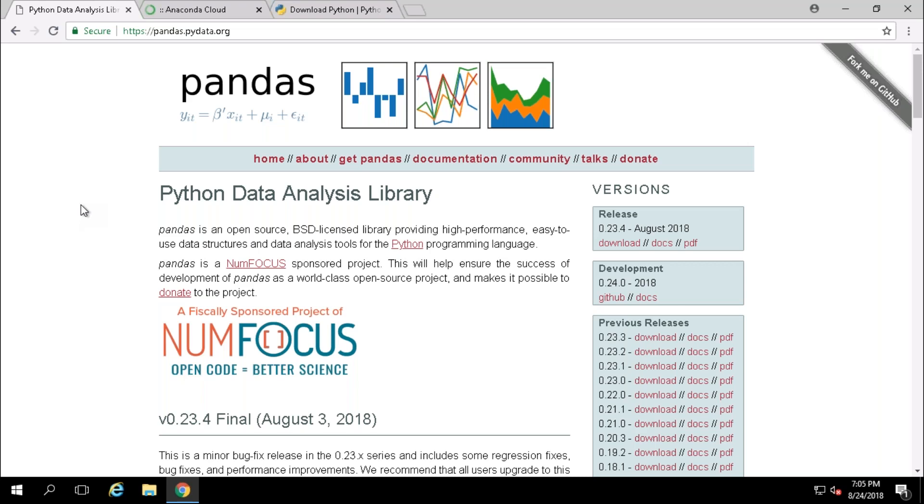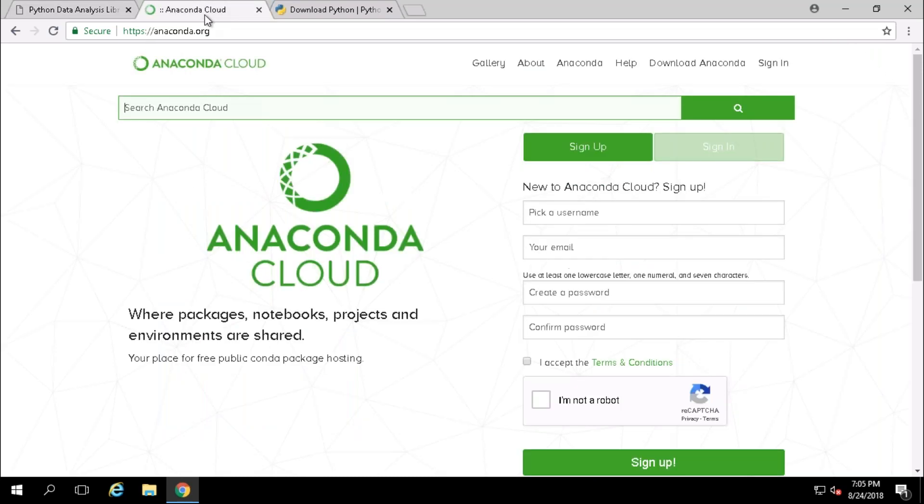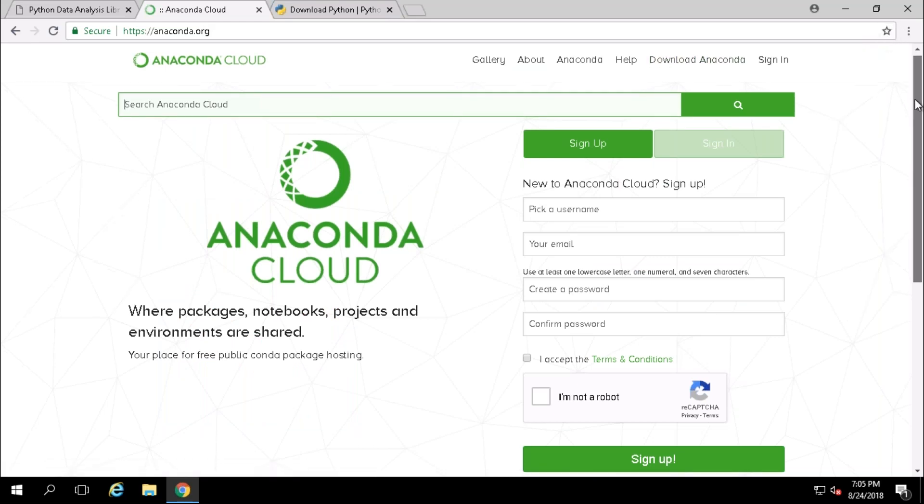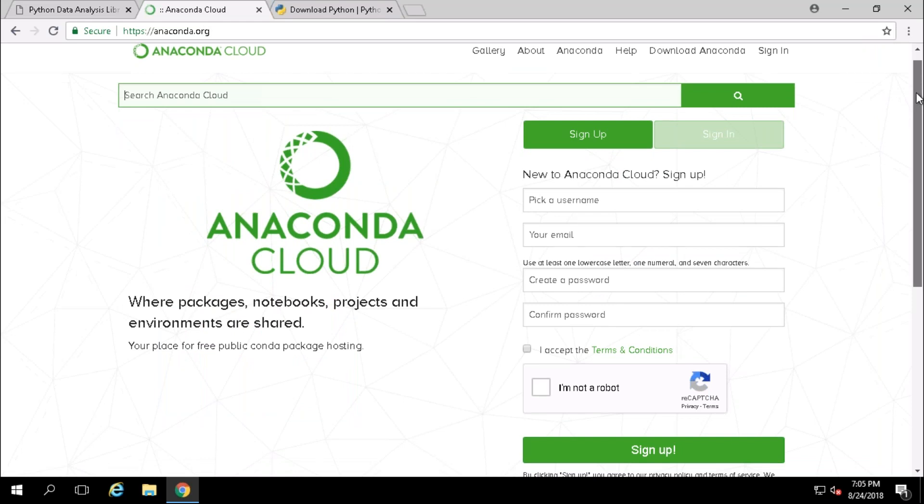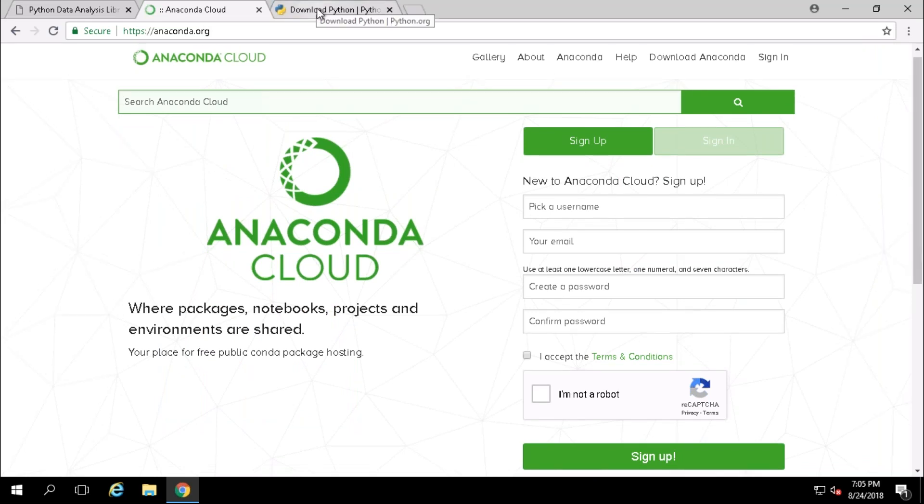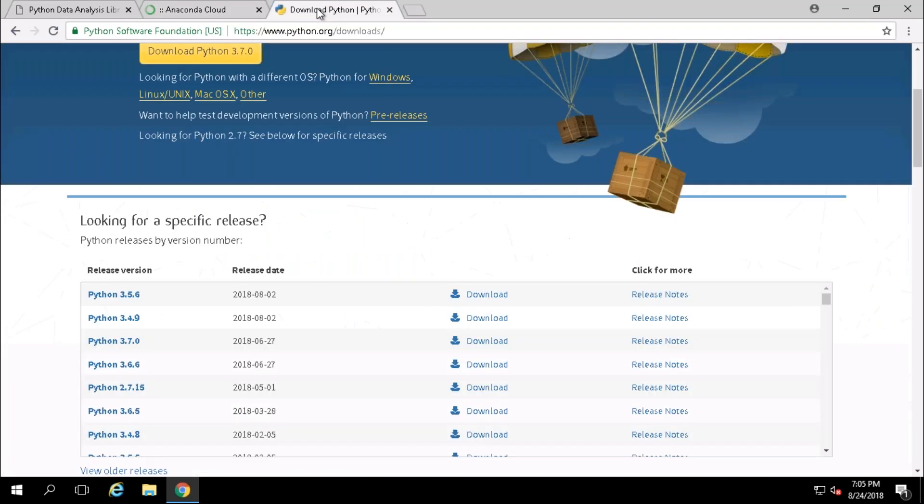We are going to be covering all our practicals in JupyterLab. To install our JupyterLab, we need Anaconda. Anaconda is a package where we have all the set of libraries available. To install Anaconda first, we need to install Python.